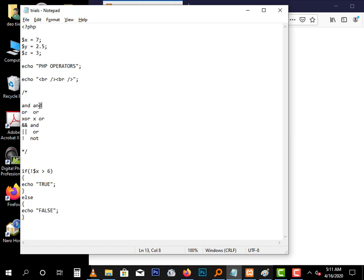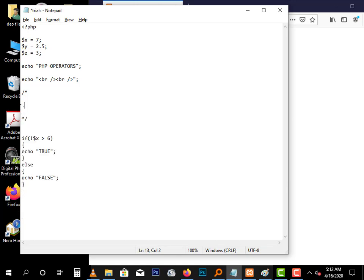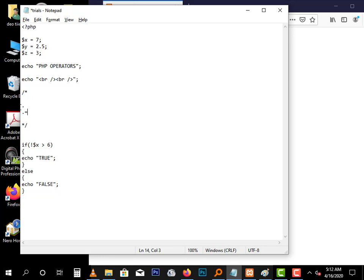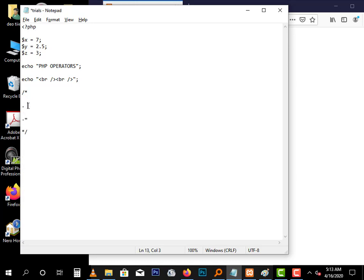And those are logical operators. We have some other operators: the string operators. These are especially for strings. Among these we have the concatenation, which is the dot. We talked about that in earlier videos. We also have a concatenation assignment. I'll demonstrate just a little about it.